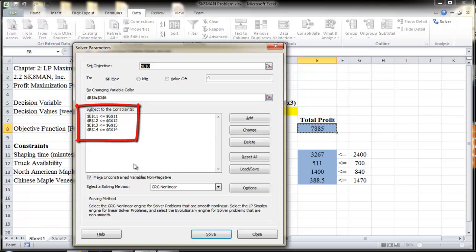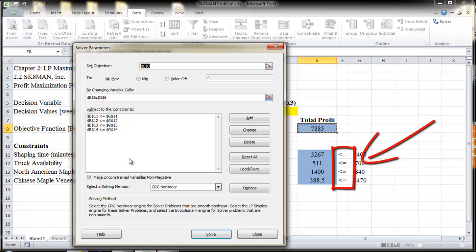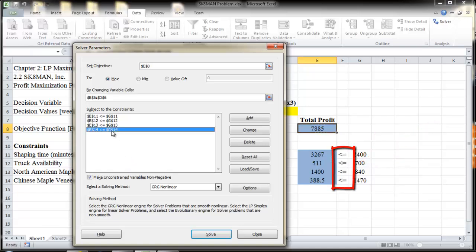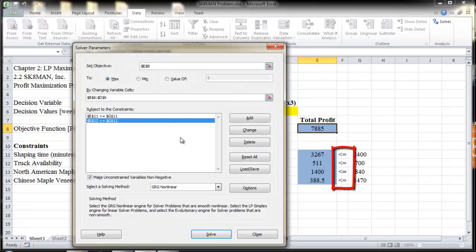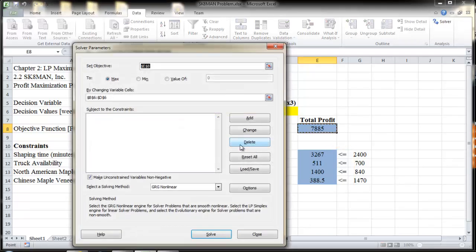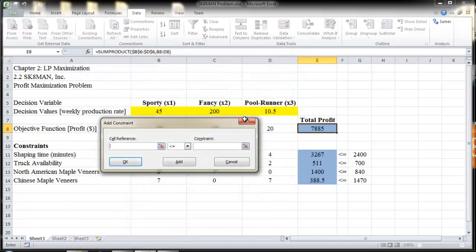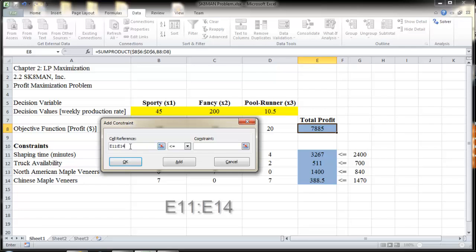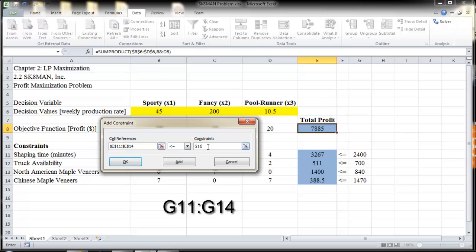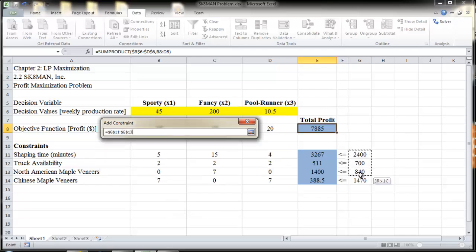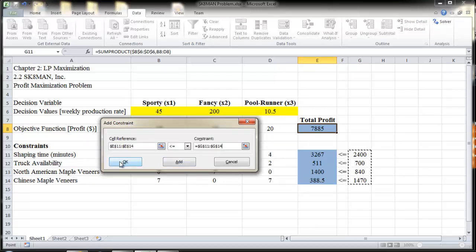There is also an easier way to add the constraints instead of adding them one by one. In this example, all of the resource constraints are of the same type of inequality — they are all less than or equal to. Therefore, we can add constraints all at once. Click on the Subject to the Constraints box and click Add. Type E11:E14 into cell reference, or click on cell E11 and drag to E14. Then type G11:G14 into constraint, or click on cell G11 and drag to G14. Then click OK.